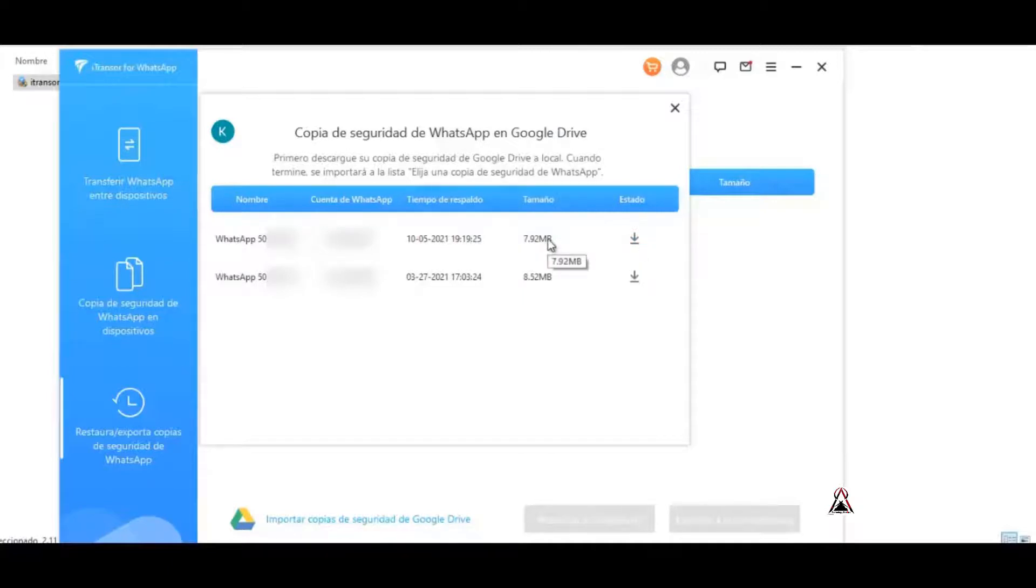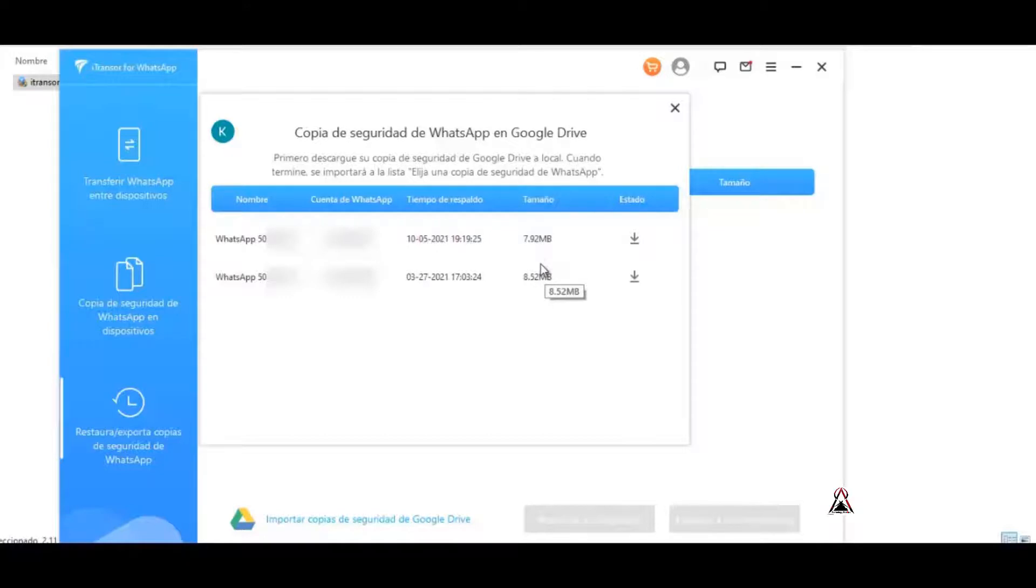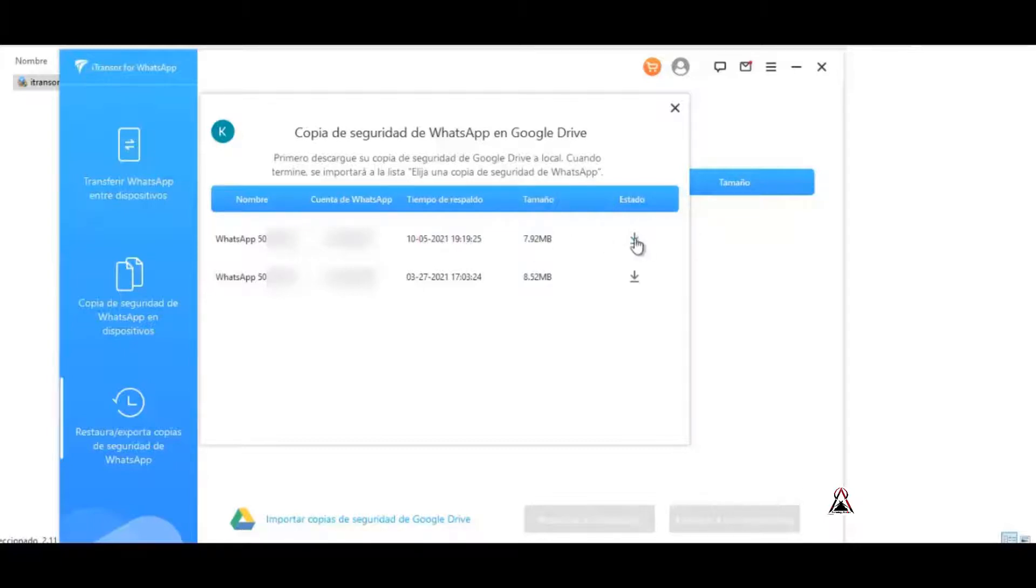For example, the first here appears to me as 8.52 MB and the second as 7.92 MB, so I'm going to download the most recent one which is 7.92 MB. Click here and as we can see, the download percentage already appears.